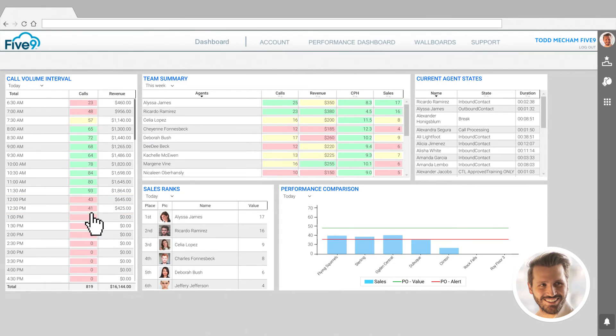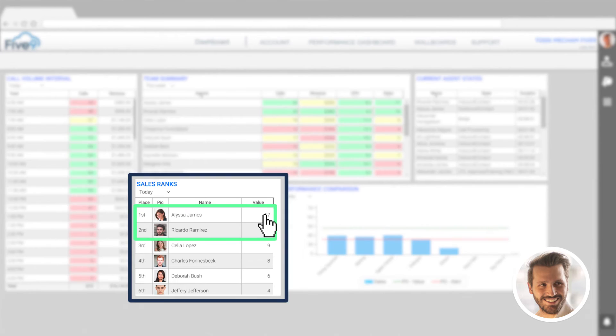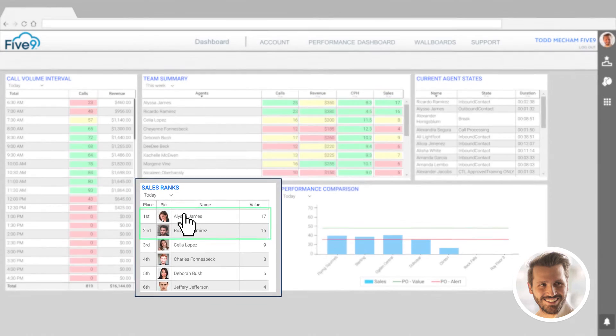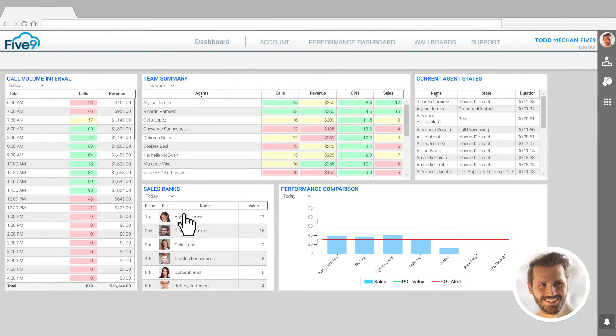While monitoring the dashboard, he sees that two of his reps seem to be outpacing the group in terms of cross-selling to customers.